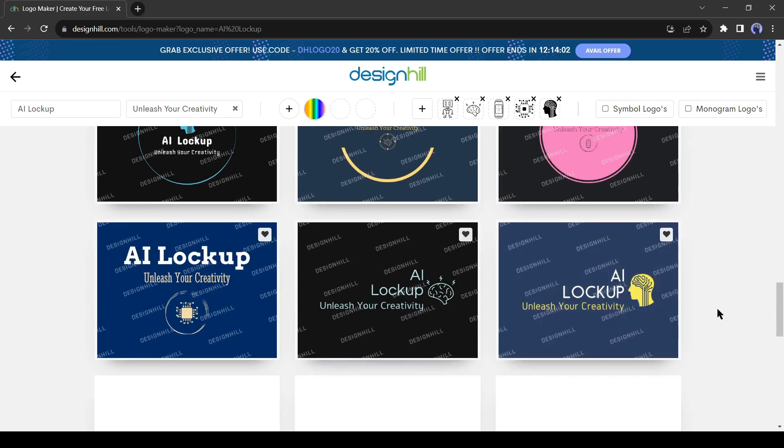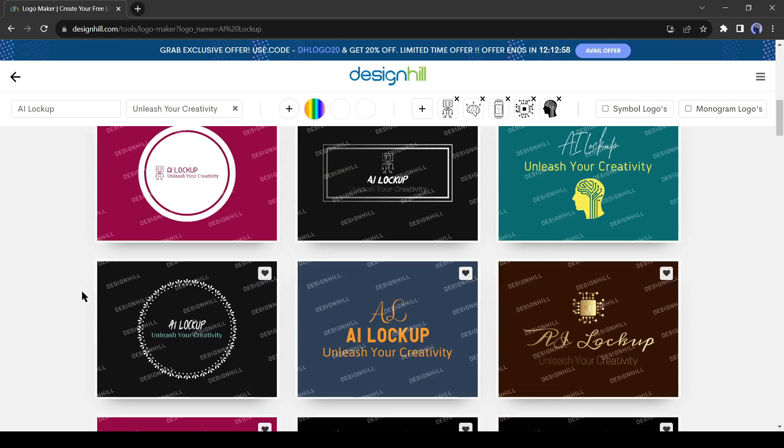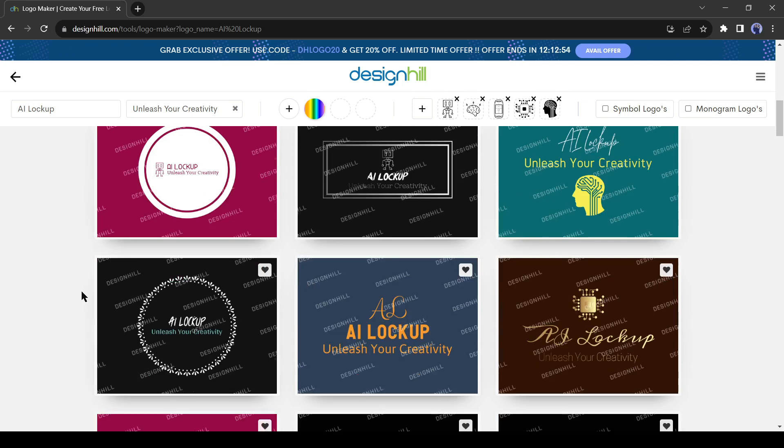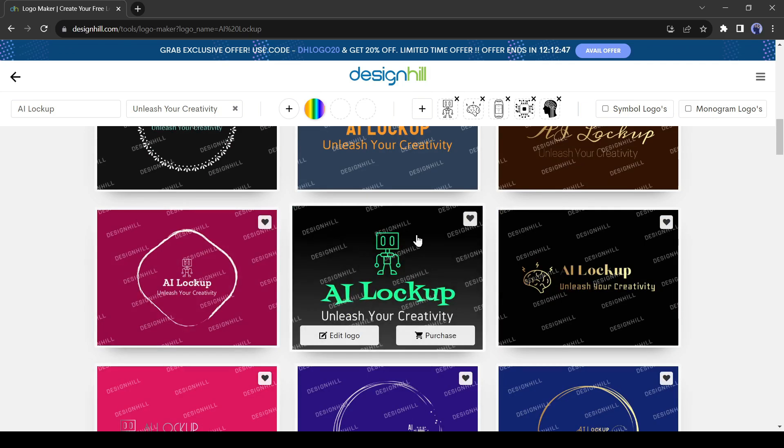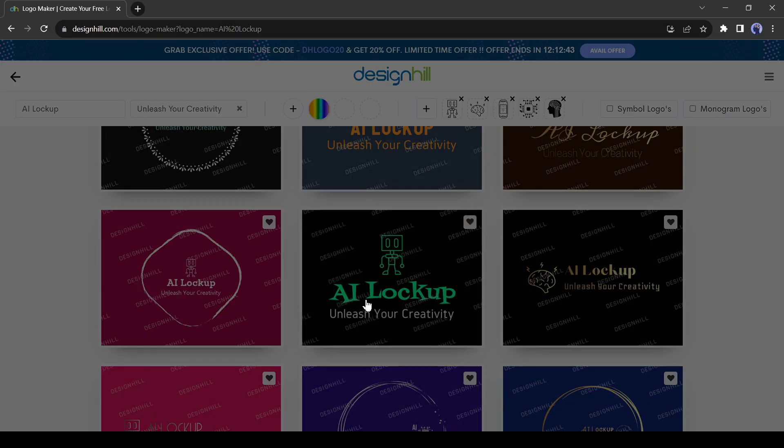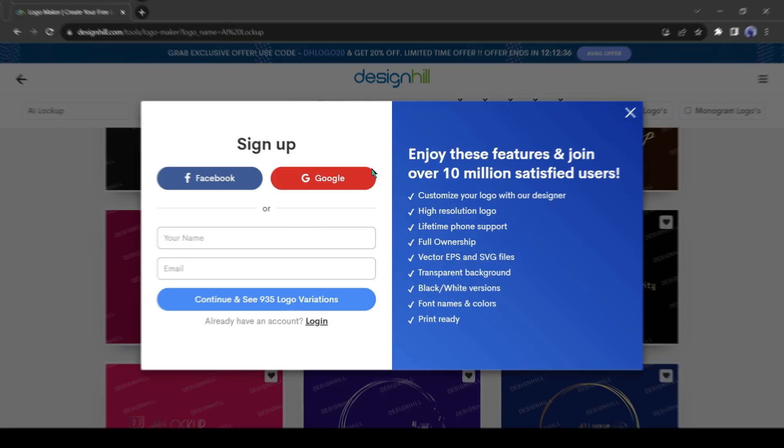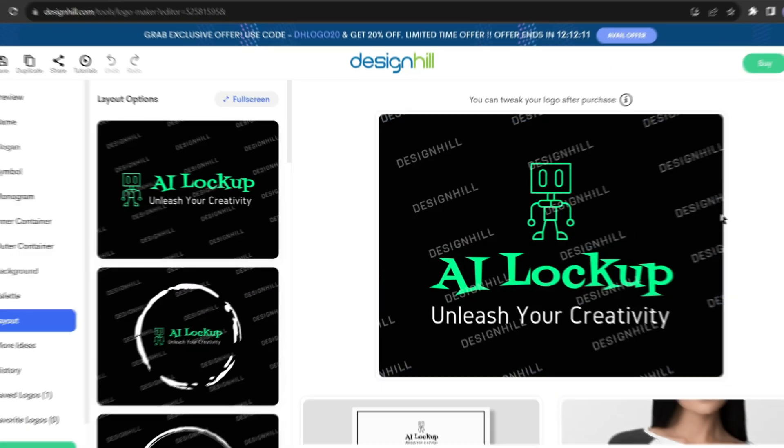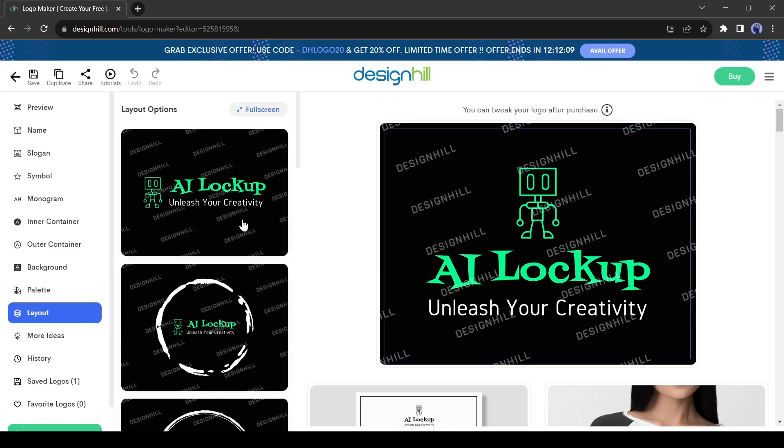It has generated logos with every symbol we have selected. Some logos are with Monogram. Okay, now select the best one for you. I will go with this one. After selecting your logo, click on Edit logo from here. Now you have to create an account. You can create an account with your Google, Facebook, or email account. After creating the account, you will be on the editor page.